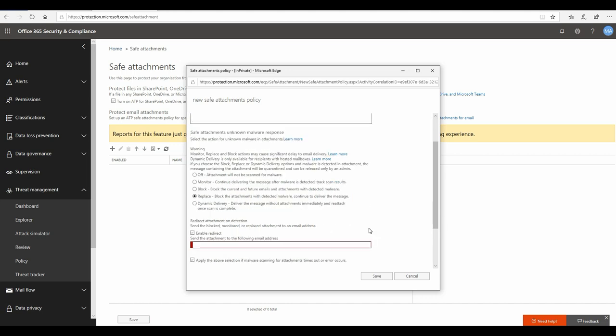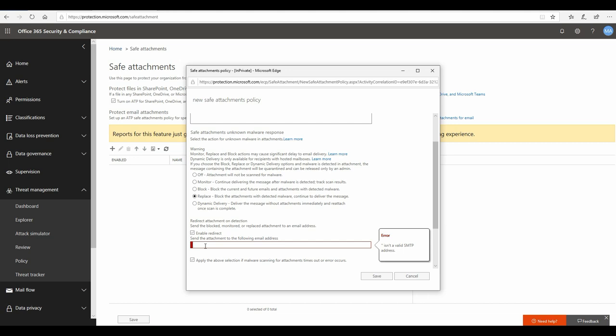Now you should also enable something called redirect. When you enable redirect, it will basically ask you for an email ID where you would like the real attachments to go and get redirected to when the attachments were found malicious. You may want to keep them and have the real attachments so you can do some additional investigation on top of it, do some malware reverse engineering if you're into those things, and of course for your records. You can put an email address here, let's say, and you should create a separate mailbox altogether just for that. ATP safe attachments at contoso.in.